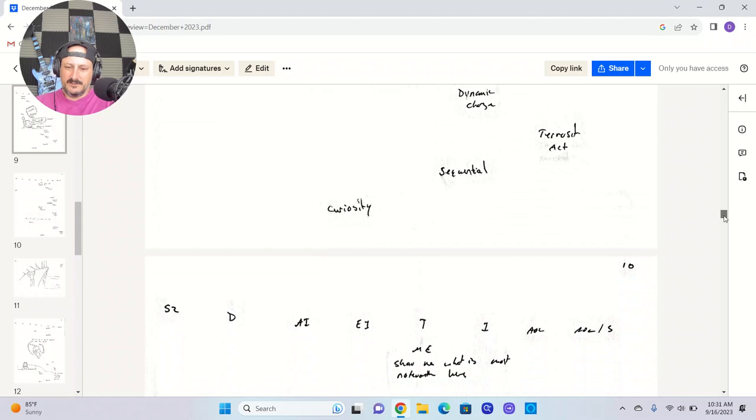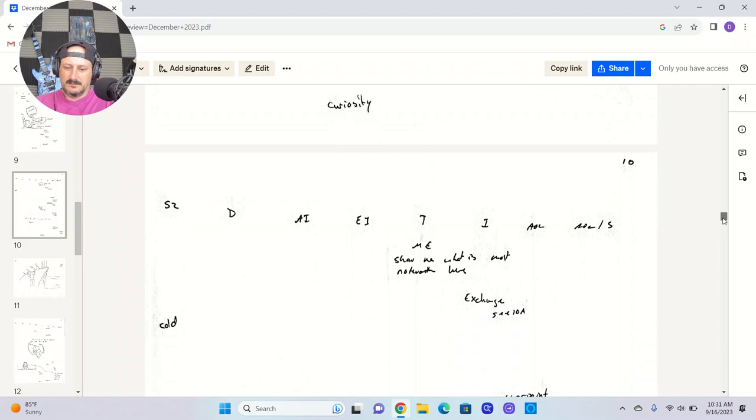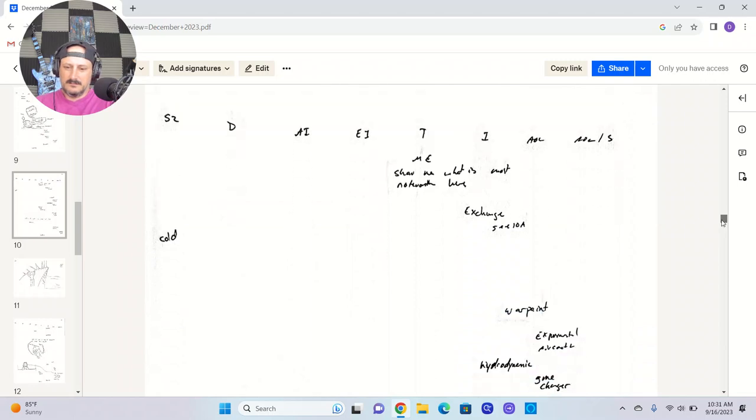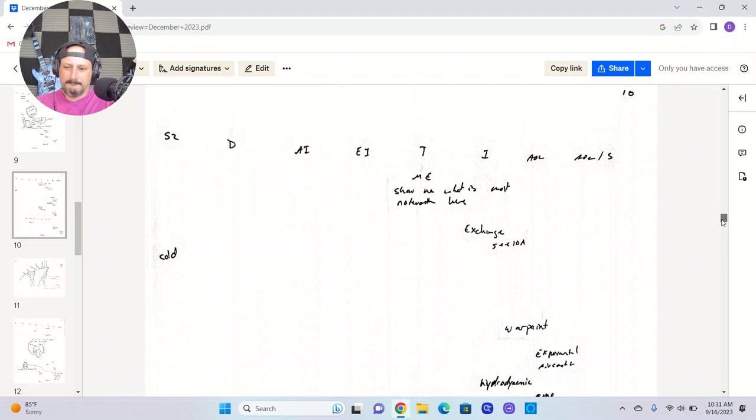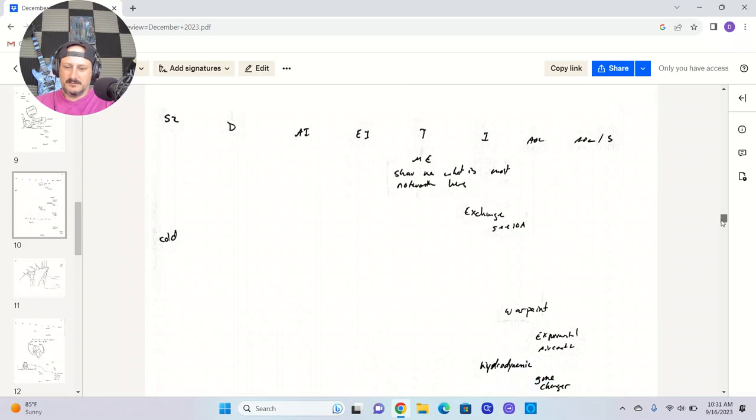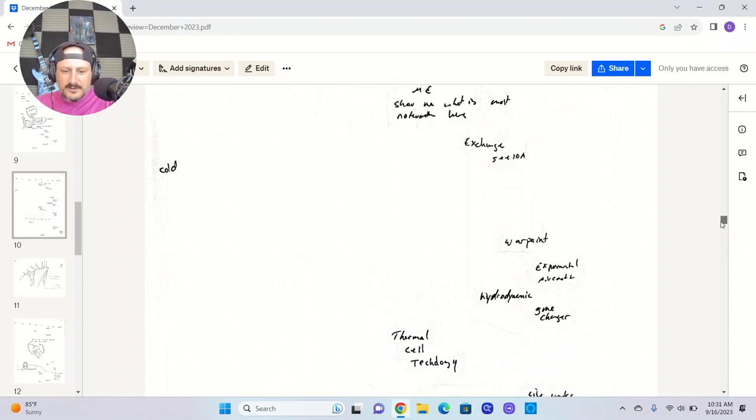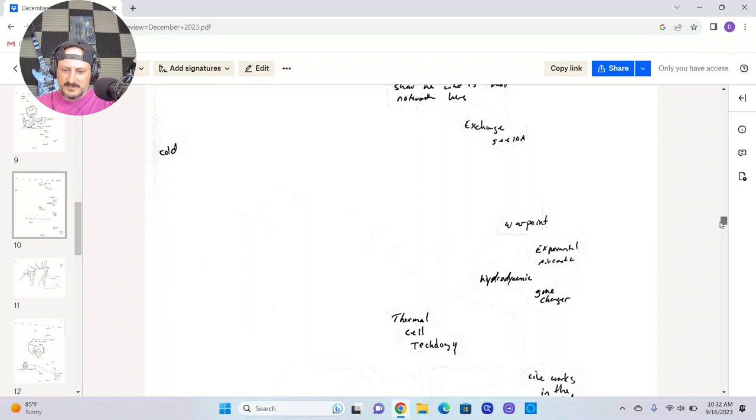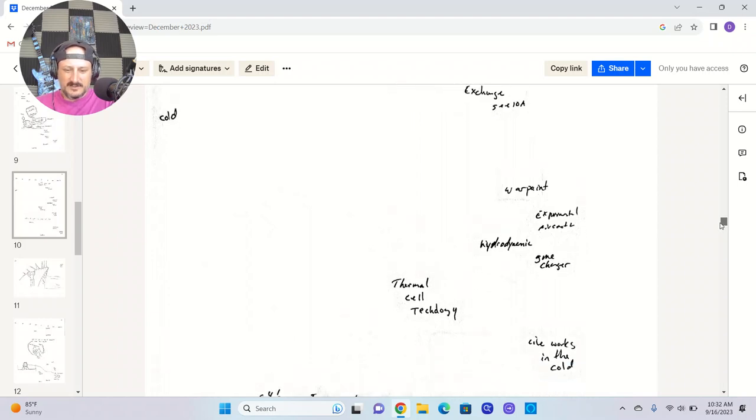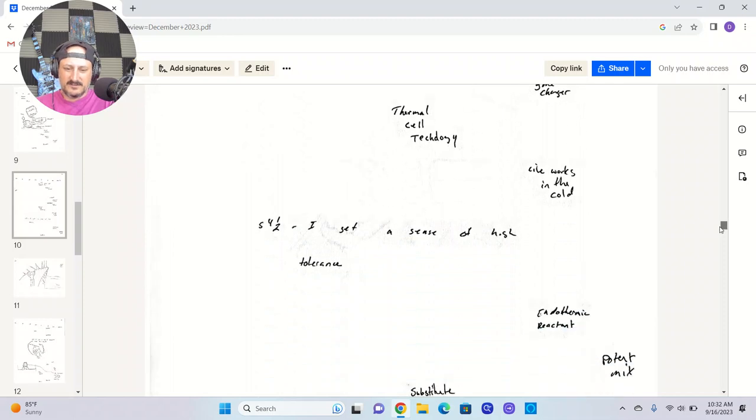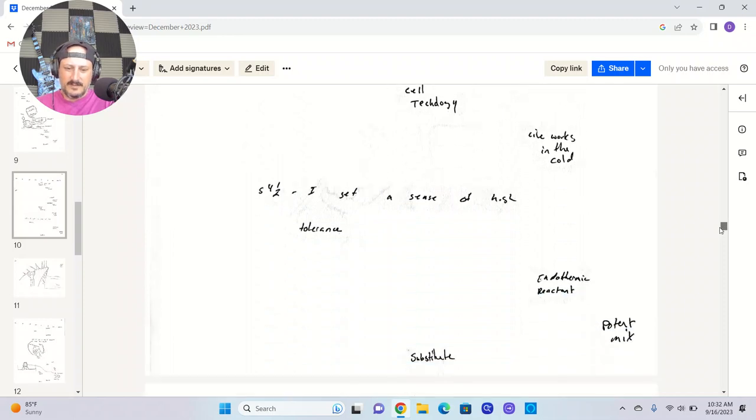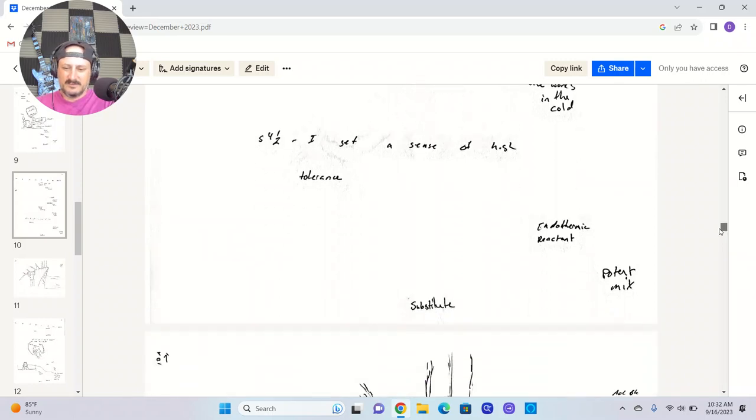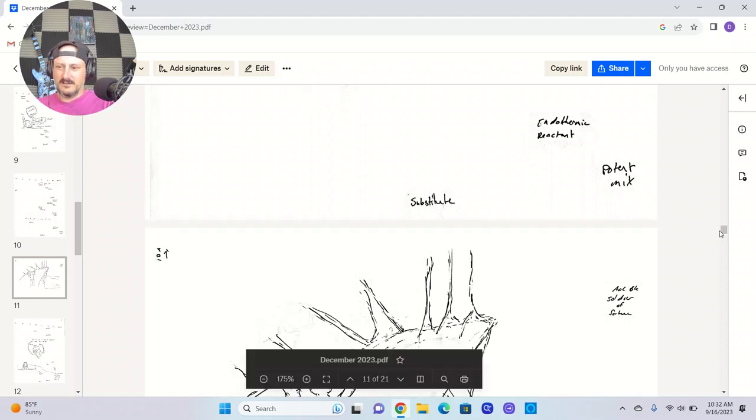Sequential. This feeling of curiosity. What's most noteworthy here, this exchange. AOL war paint. Experimental aircraft. Hydrodynamic. A game changer. Thermal cell technology. Like works in the cold. A sense of high tolerance. An endothermic reactant, a signal, a potent mix. So it feels like this is a substitute weapon for something else.